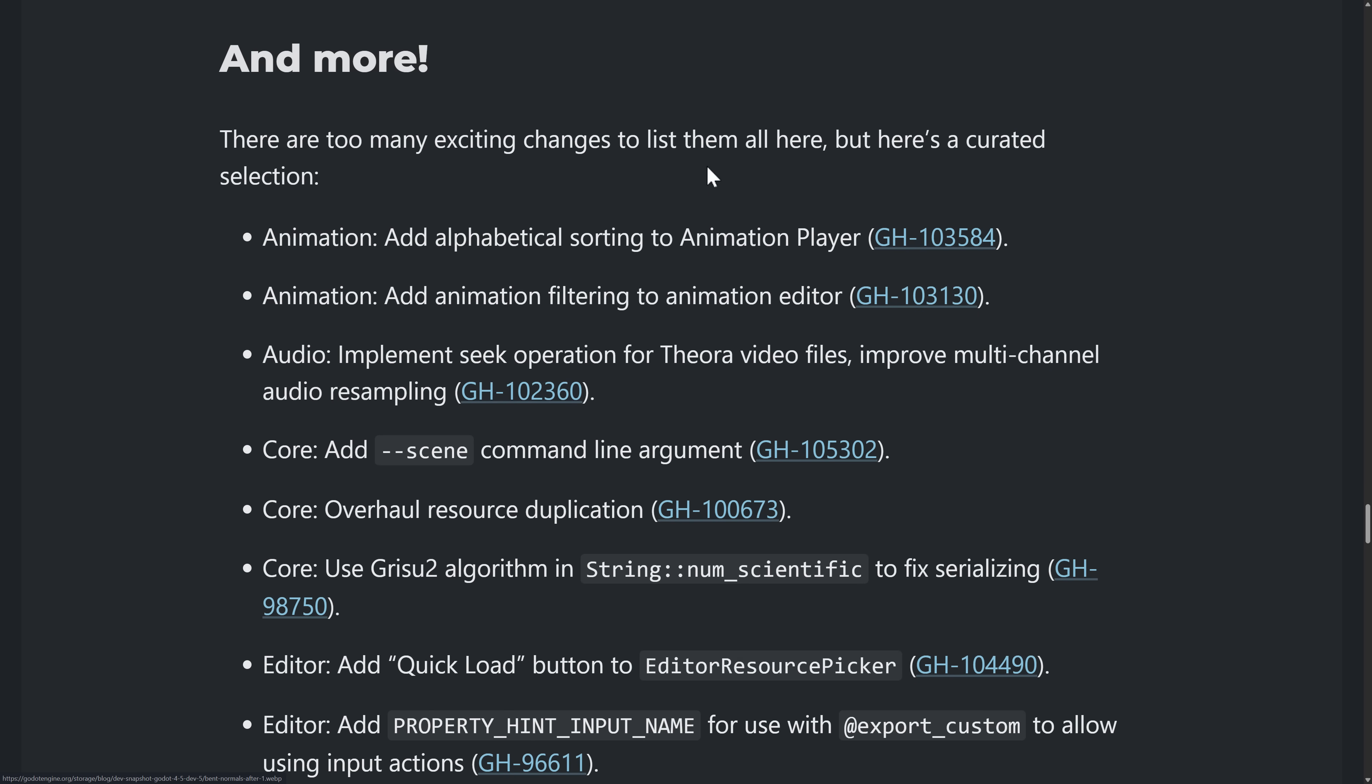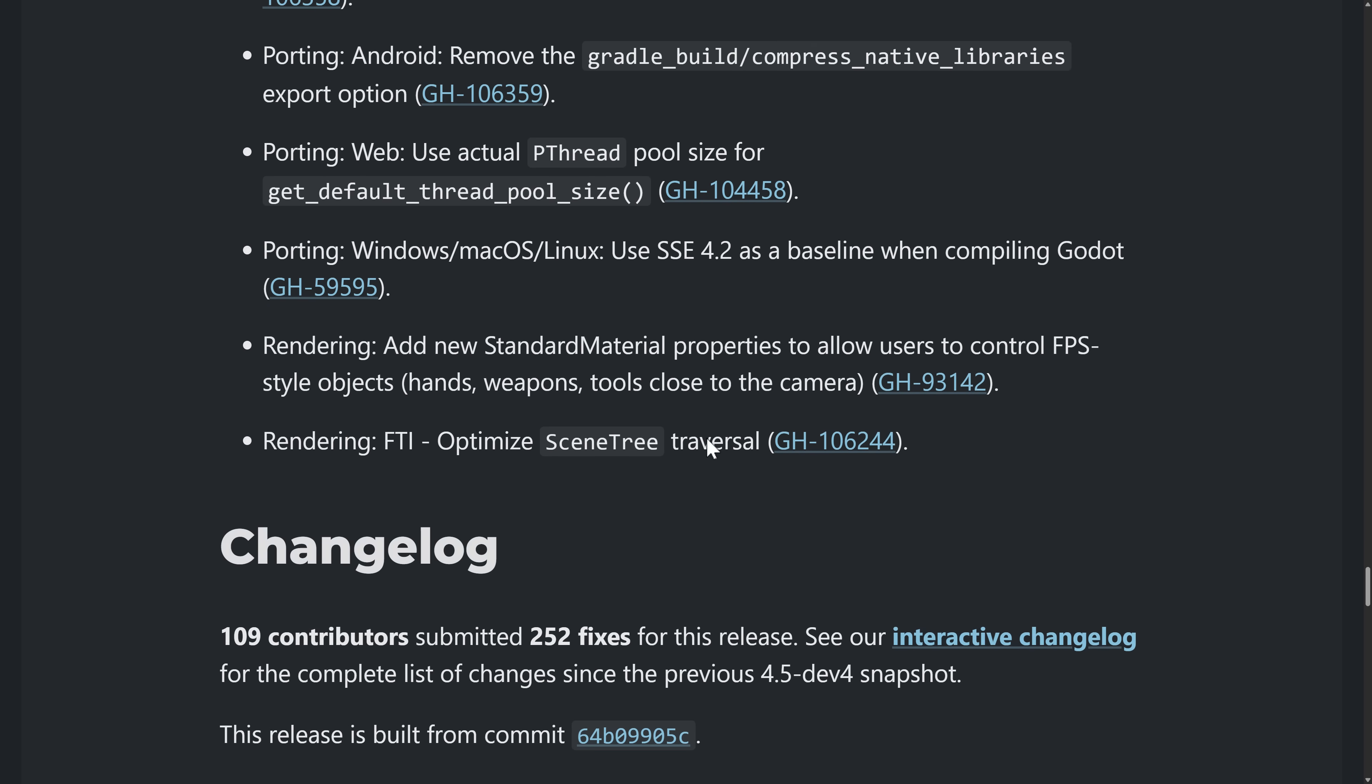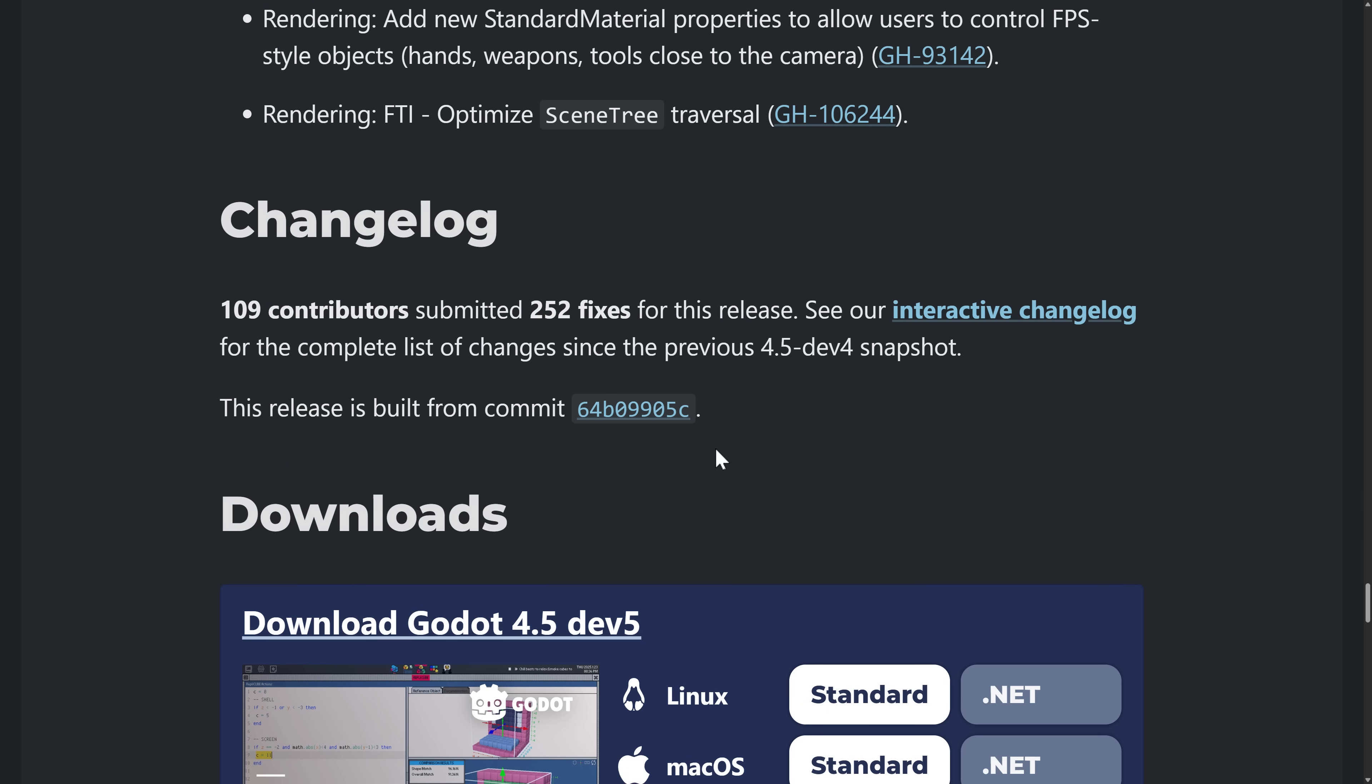And then we have a number of other smaller fixes and improvements. So a total of 109 contributors and 252 fixes in this release. And that is kind of what we are looking at from this release.